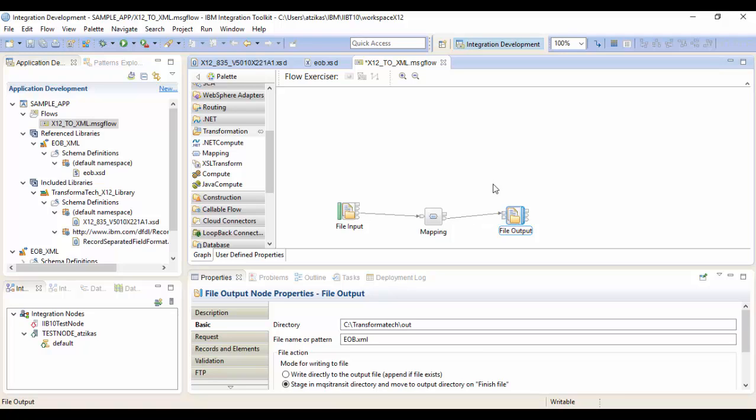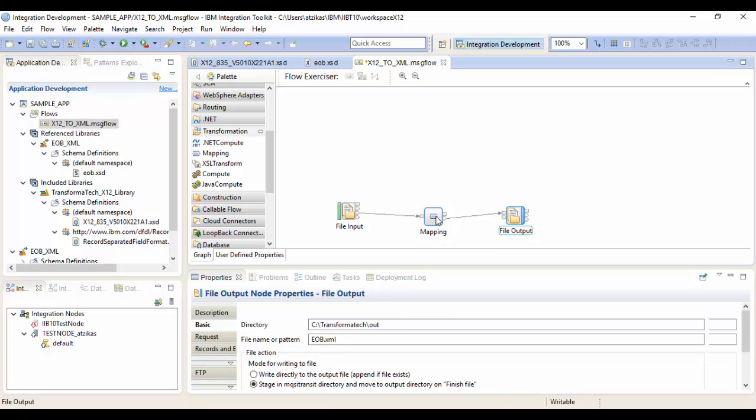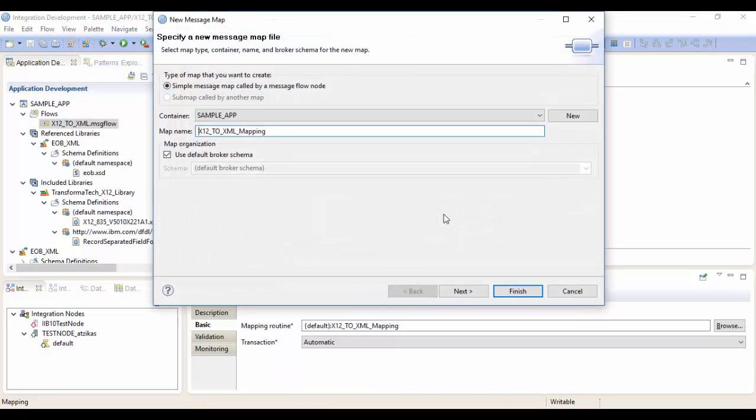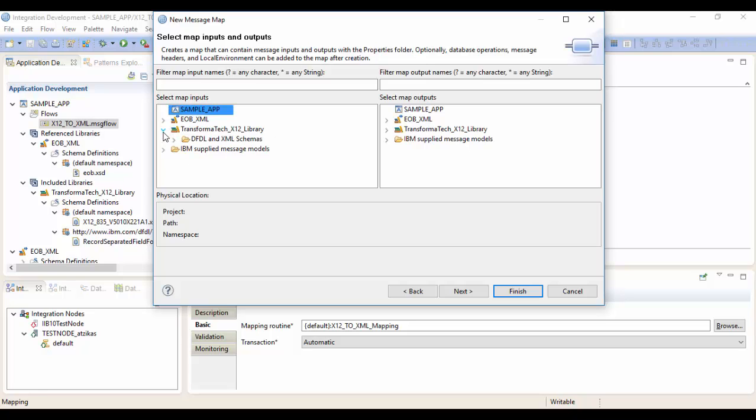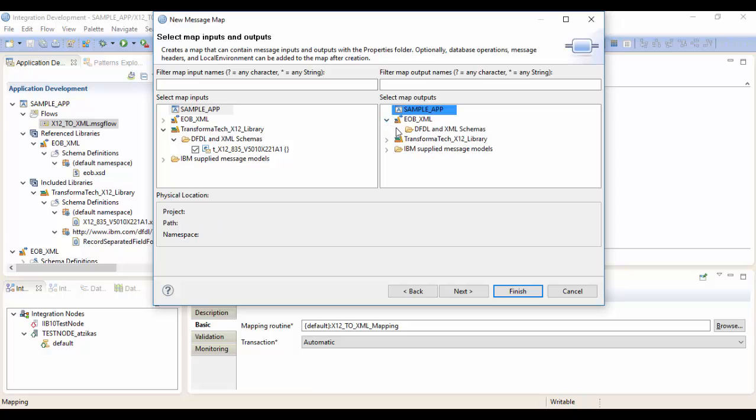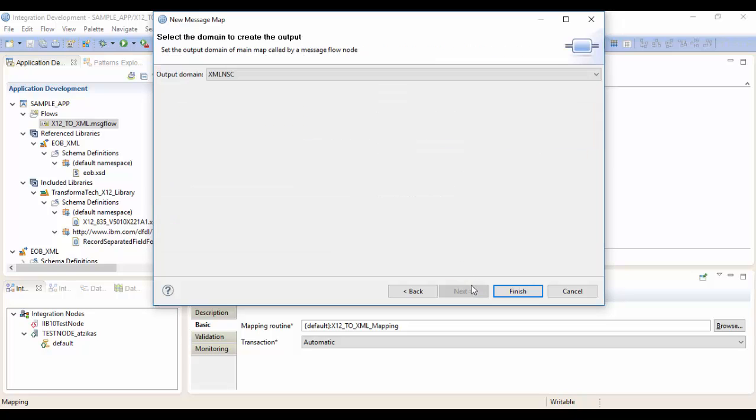Next, we can go ahead and configure our mapping. We'll just start by double-clicking it. We'll leave these default. Here we're going to select our input and our output messages. Our input is going to be the X12 message. And our output is the EOB XML. Click next here. We want to make sure this is the XML NSC domain so we have an XML message on the way out. We're going to click finish here.